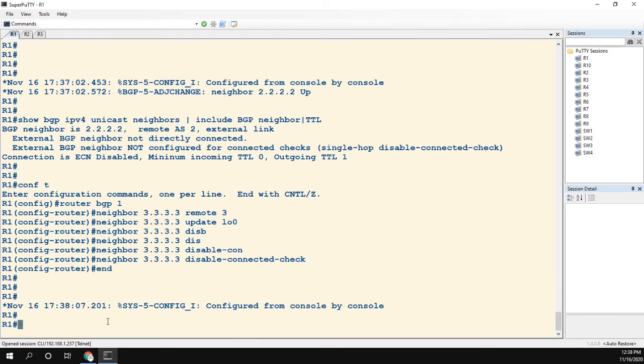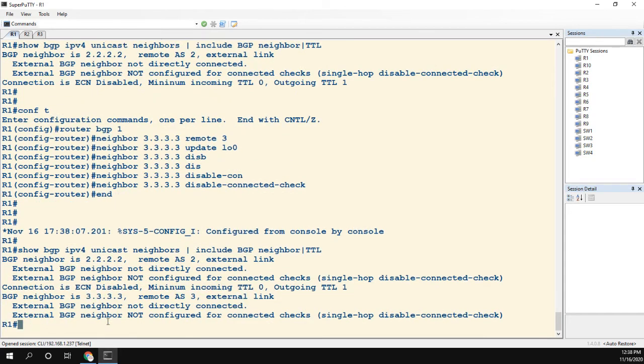All right, we can wait a few moments, but I can tell you it's not going to come up. If we take a look at the show command: